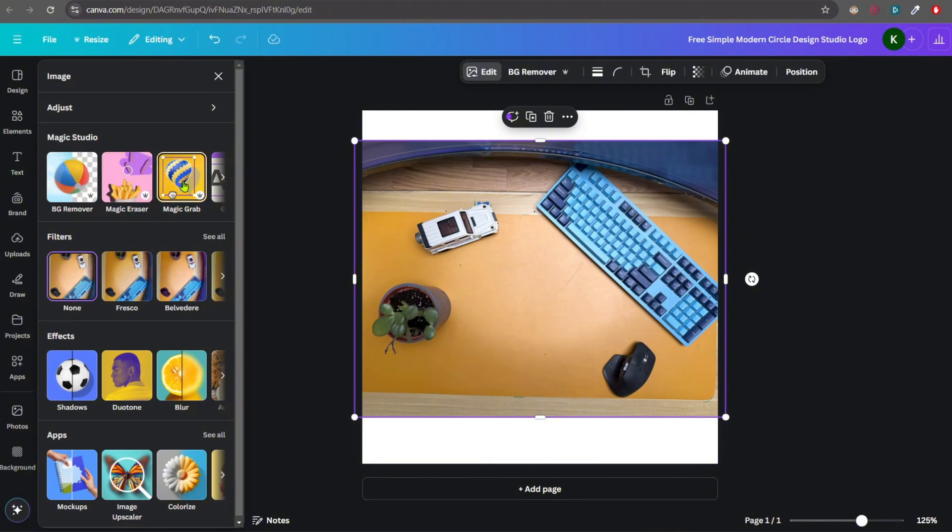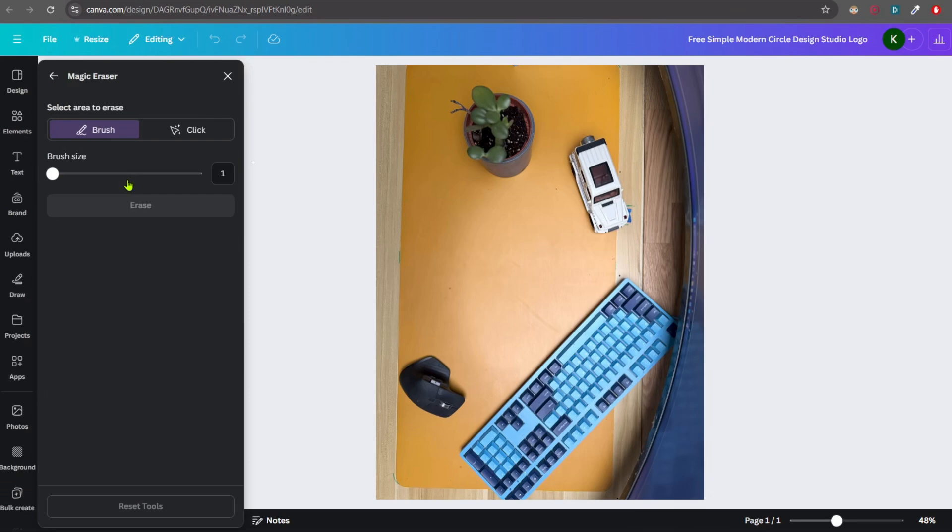Magic Grab is also one of the options, but it actually selects the object and you can move it somewhere else. So you don't need that. Just click on Magic Eraser.